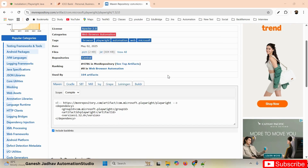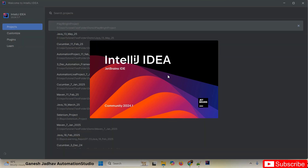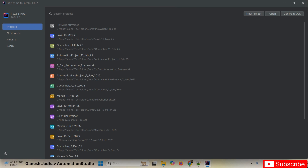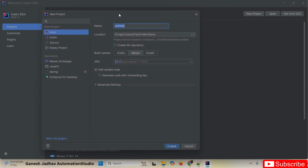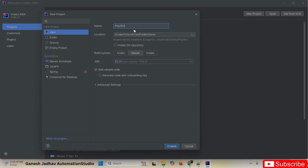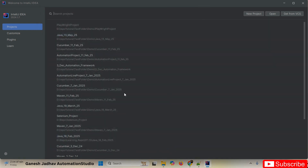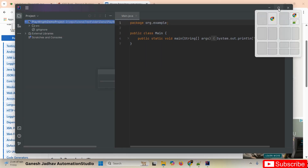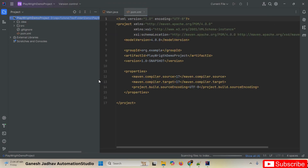I'm opening IntelliJ IDEA and creating a new Playwright project. I'm clicking 'New Project', naming it 'playwright', selecting Maven as the build tool, and clicking 'Create'. Please make sure that Java is properly installed on your system before creating any Playwright project. Once clicked, the project is created.